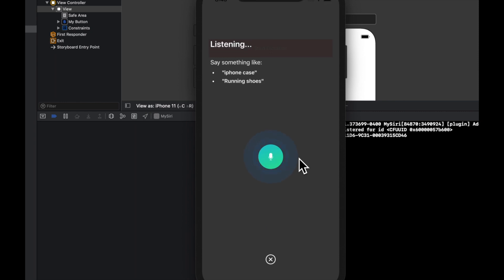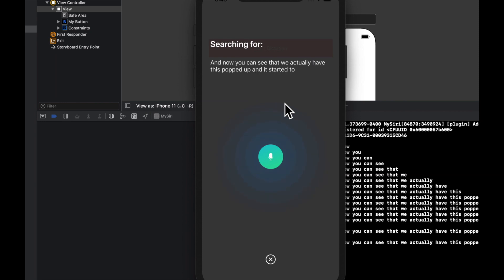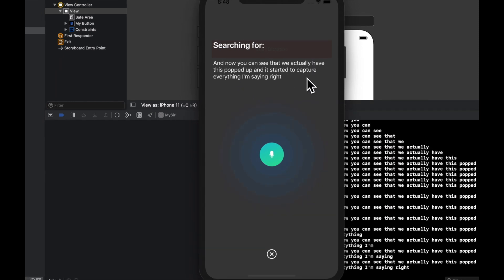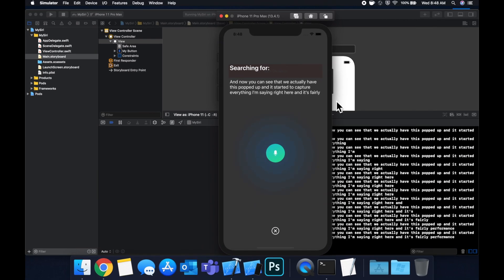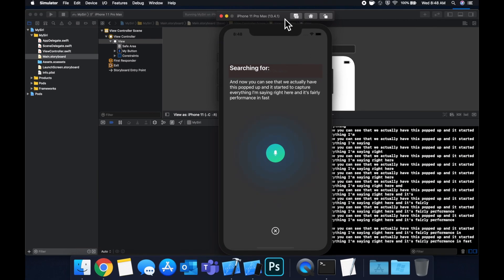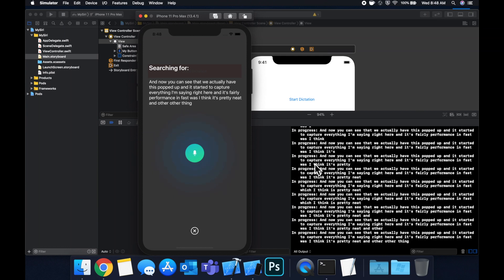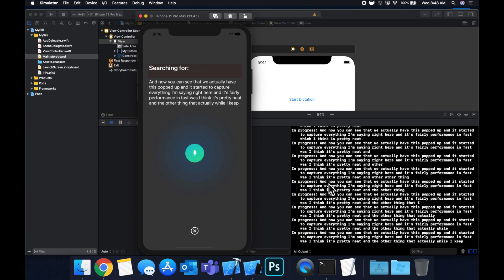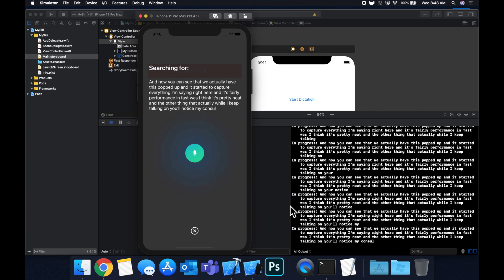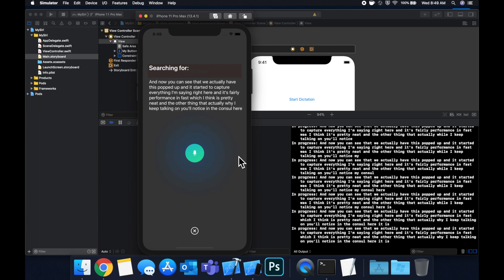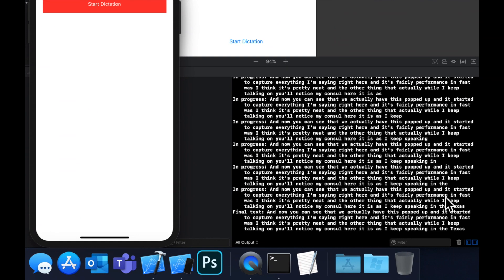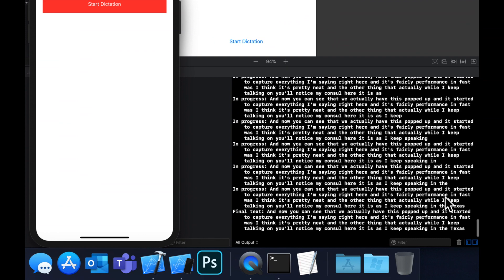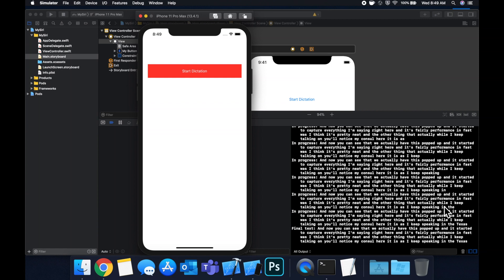And now you can see that we actually have this popped up and it started to capture everything I'm saying right here and it's fairly performant and fast which I think is pretty neat. And the other thing that actually while I keep talking you'll notice in the console here is as I keep speaking and the text gets longer and longer we're iteratively printing out to the console the captured text. And once I hit this to stop the dictation you'll see that we capture the final text down here and the pop-up screen dismissed itself. So pretty nifty in my opinion.